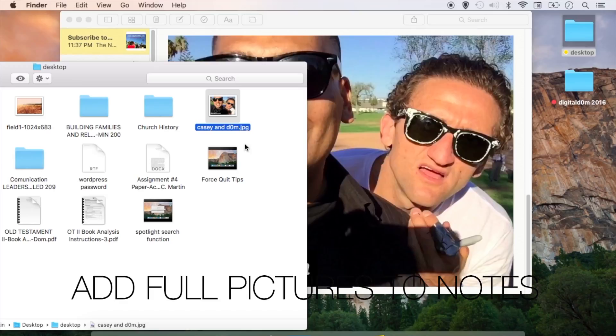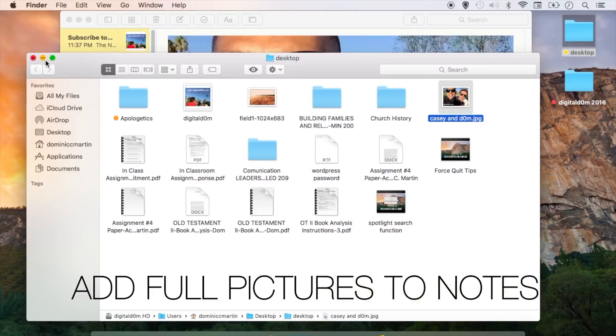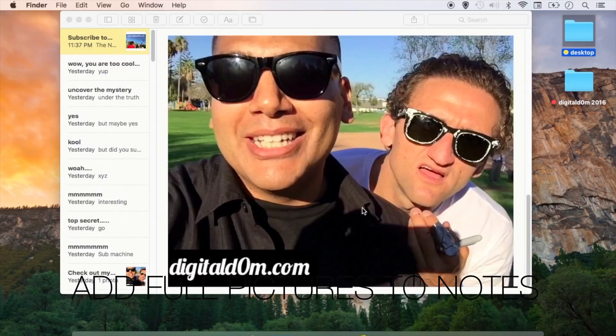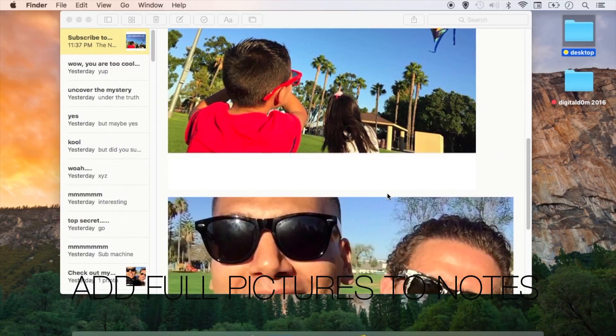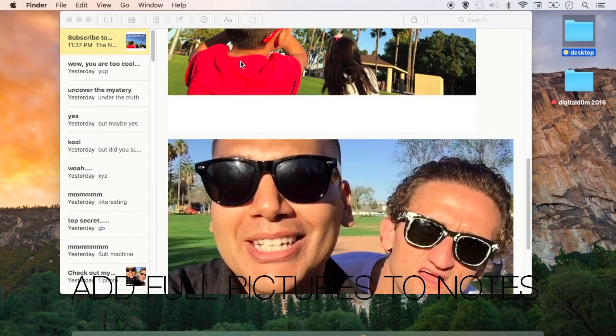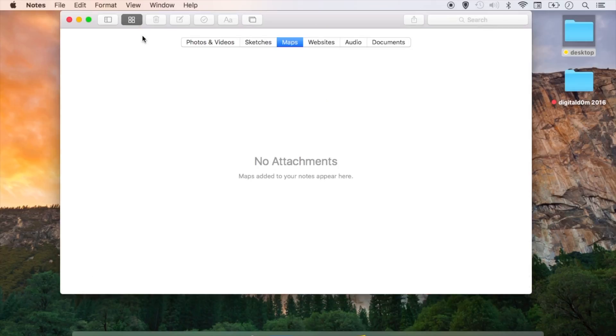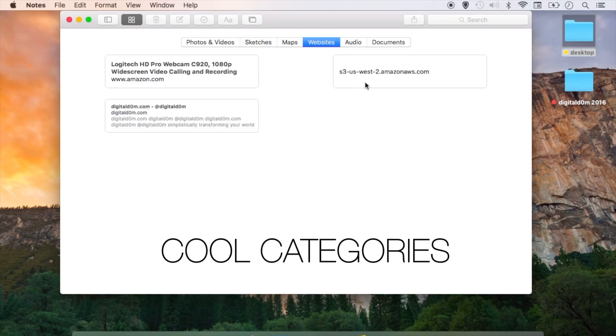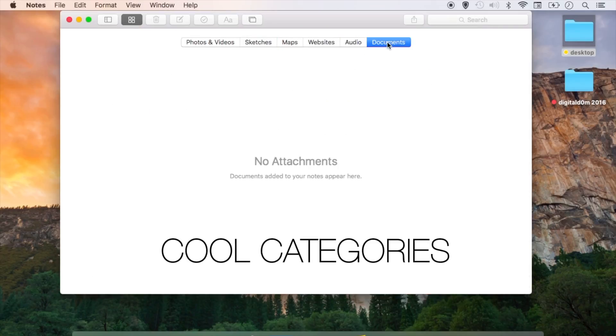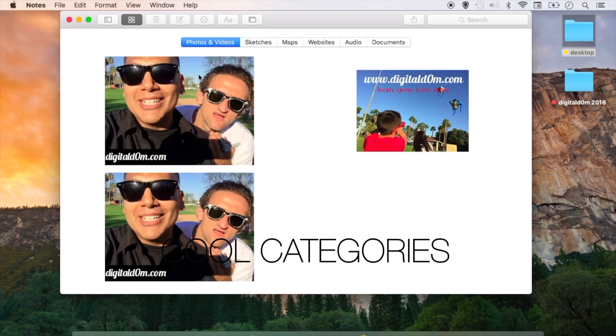Now these are just some additional tips for that Notes app, which is now robust. You can also add full pictures. So you can see I'm just adding a couple pictures that I have and they're saved within that Notes. And in the Notes, you can see at the very top, there's like a square with a bunch of little squares inside, which is these different secret categories: photos and videos, sketches.